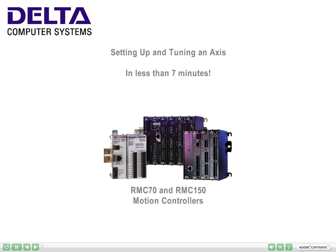I would like you to join me in discovering how easy it is to set up Delta's RMC-75 and RMC-150 motion controllers.